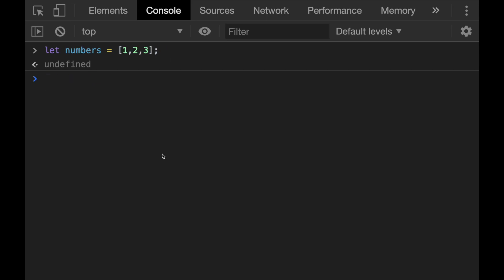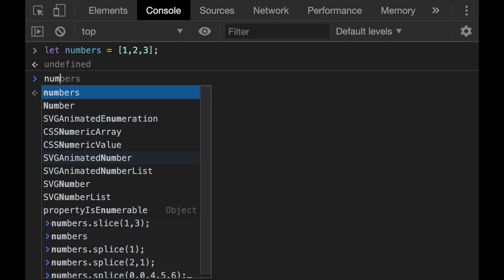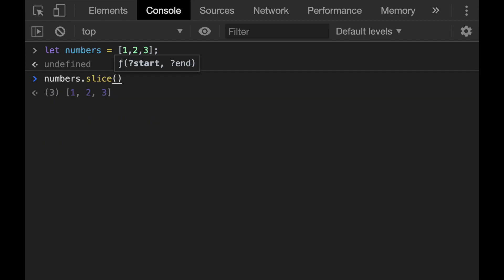We can also use the slice method for arrays. This slice method copies a given part of an array and returns that copied part as a new array. What here important is that it doesn't change the original array like the splice method does. So going back to our numbers array, we need to define again two parameters as the starting index and the ending index. For example, when I want to slice the first two elements from our numbers array, I need to start from index zero and end at index two.